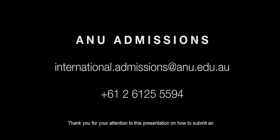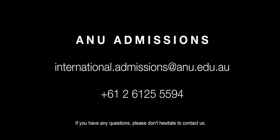Thank you for your attention to this presentation on how to submit an application through the UAC Agent Portal. If you have any questions, please don't hesitate to contact us.